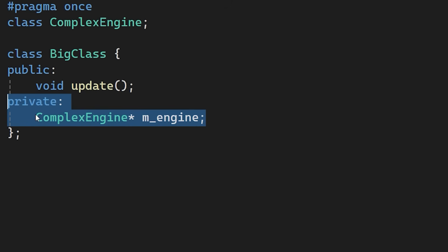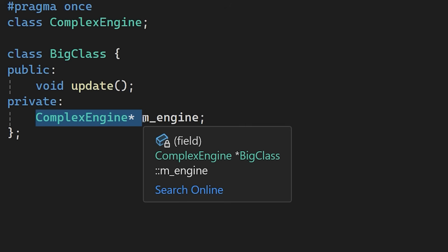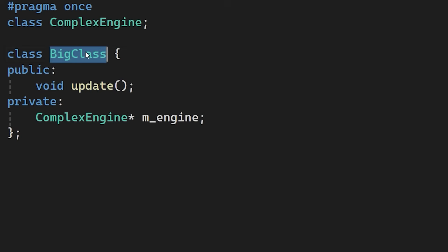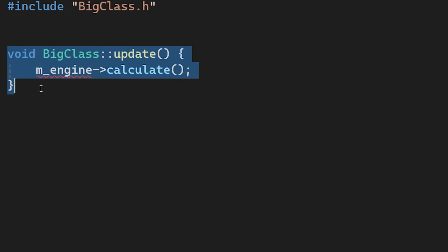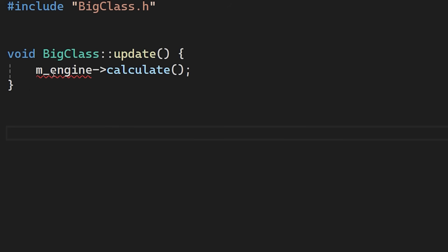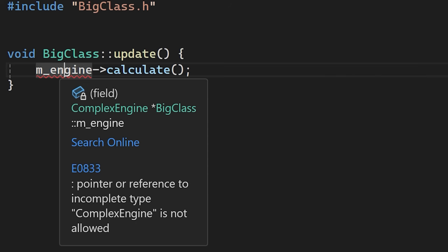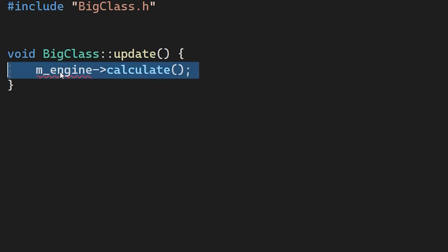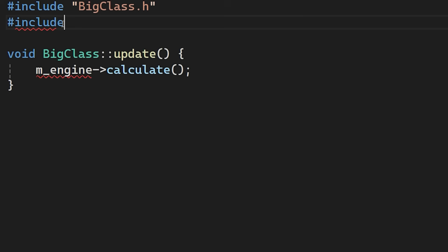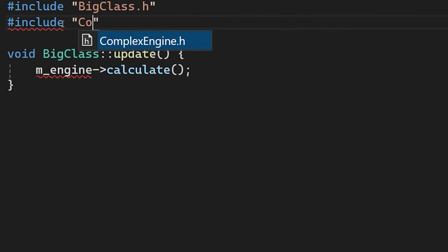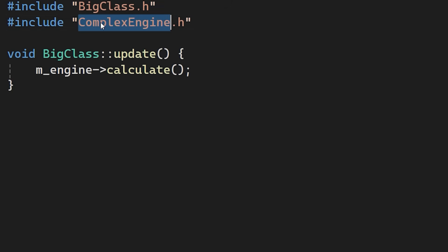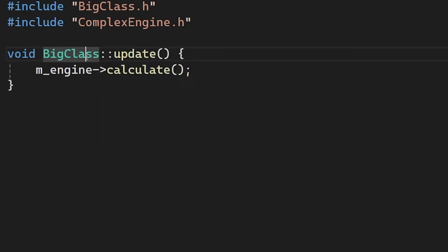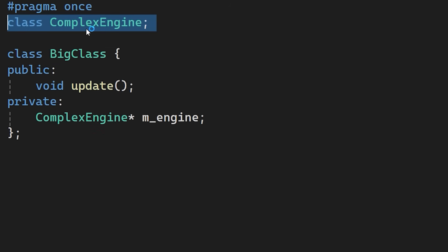So changes to ComplexEngine won't force files including the BigClass header to recompile. Just a heads up, you might run into an undefined type error when you compile BigClass's CPP file. This only happens if you try to use the engine object, as the compiler needs to see the full class definition to call its methods. To resolve this, we move the include directive here into the source file. Ideally, you want to forward declare in the header and only include in the CPP file. This keeps the header dependencies clean.